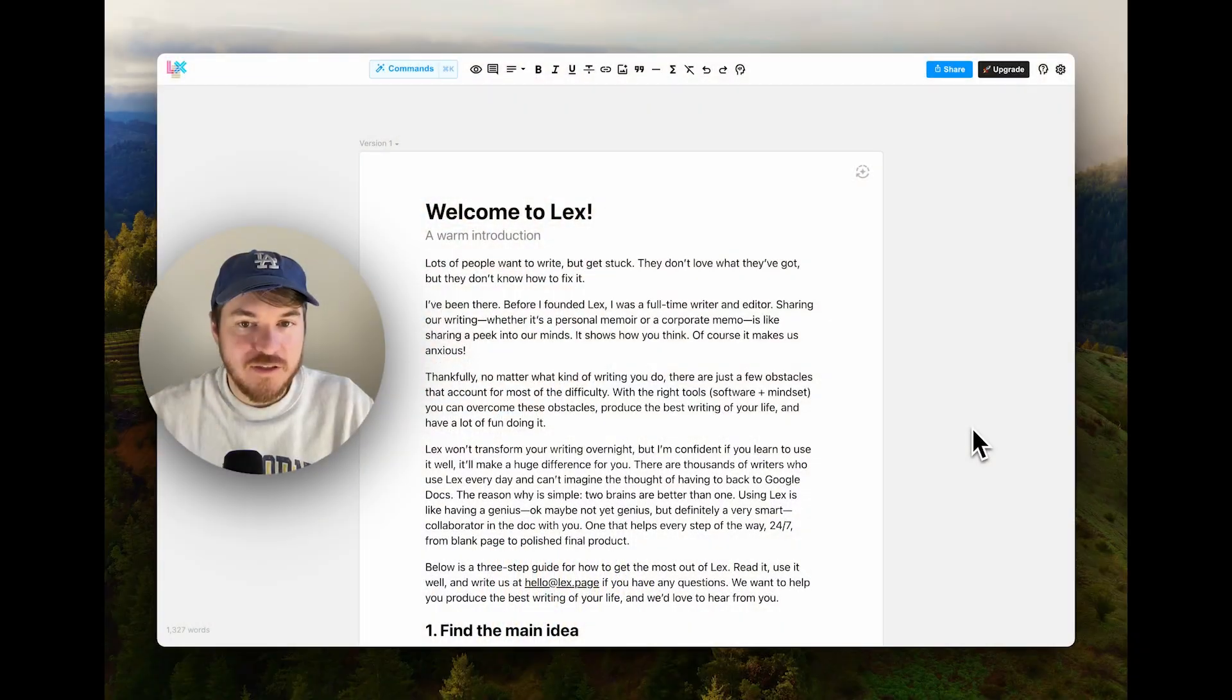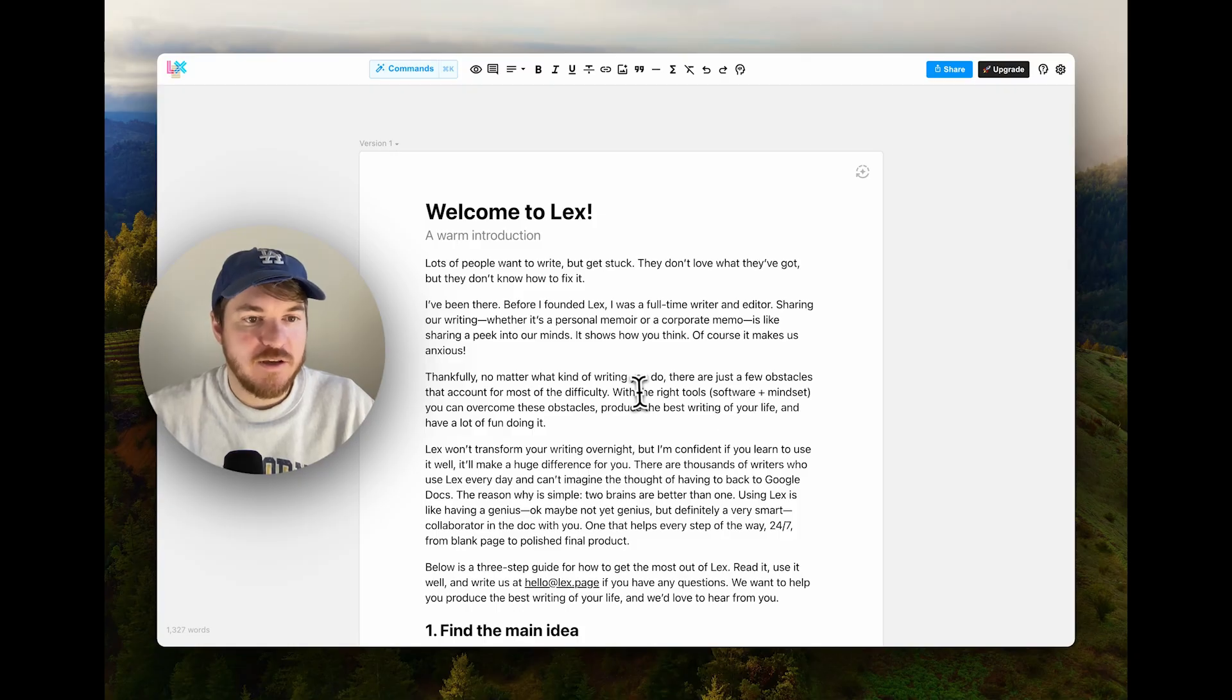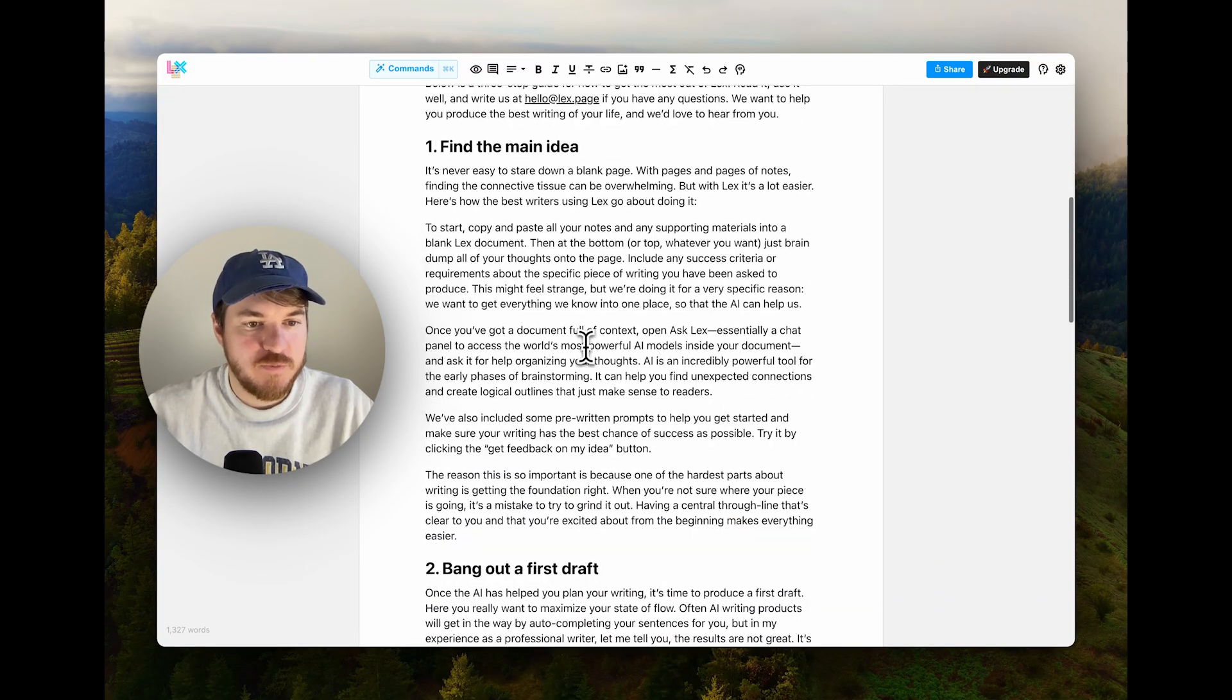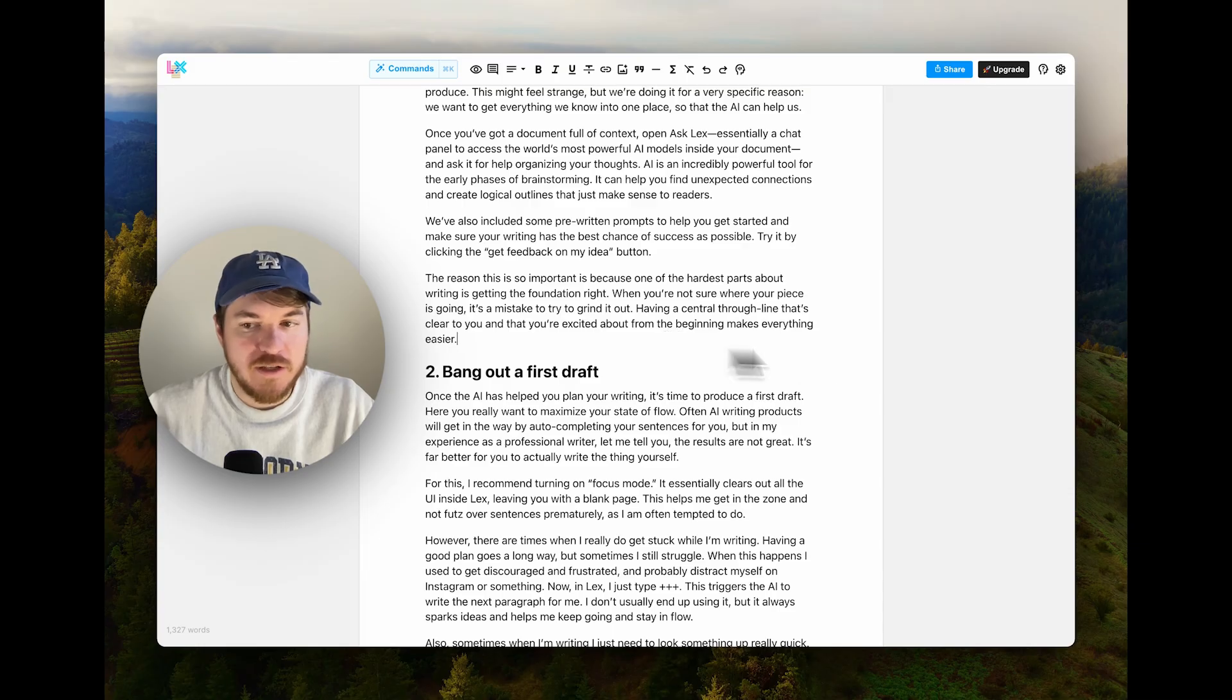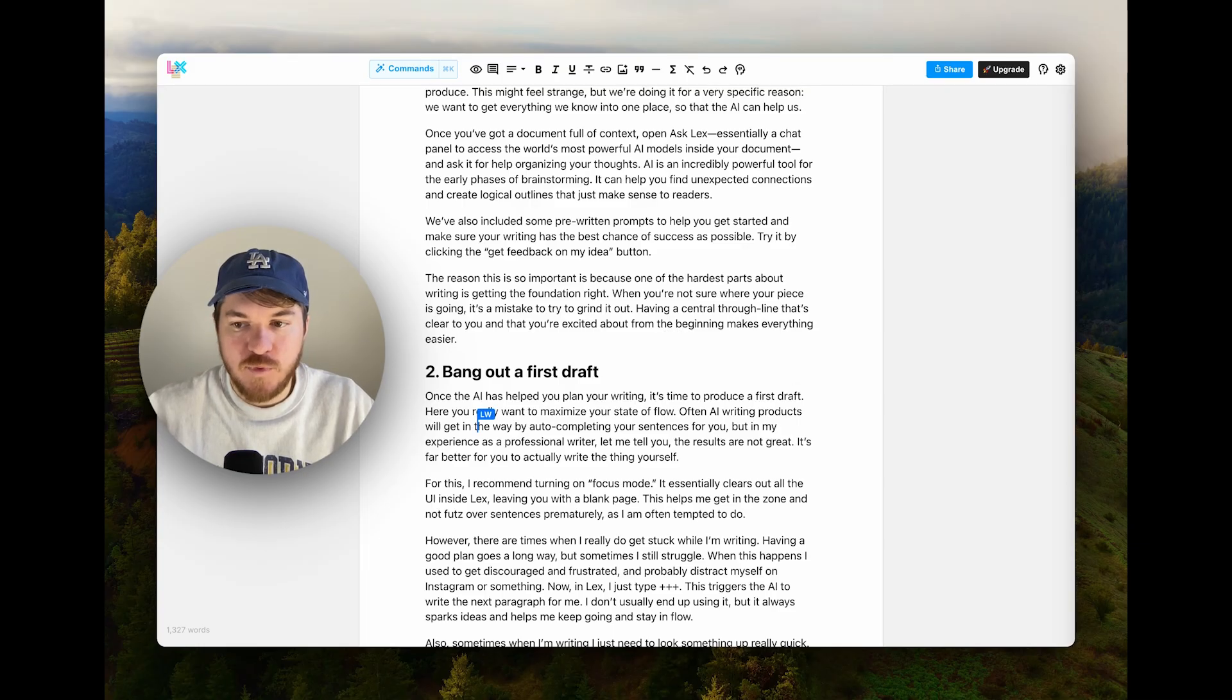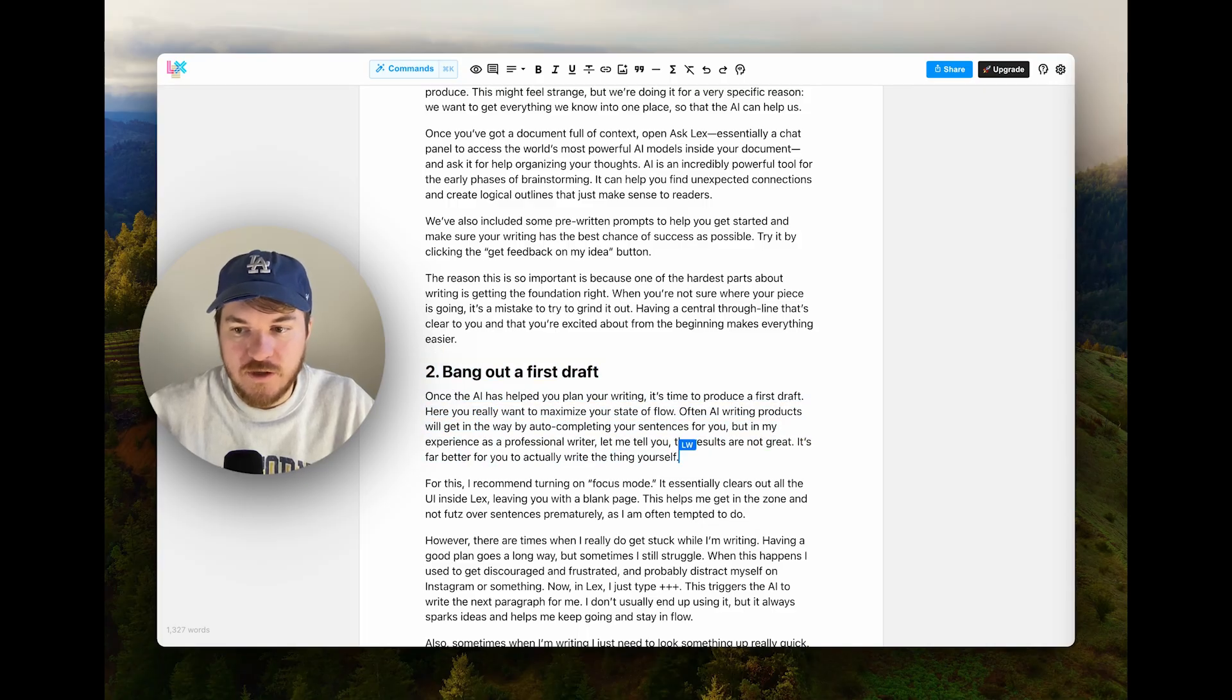So let me give you a quick tour. Here's a Lex document. This is what you see when you first log in. It's an essay that I wrote that introduces people to how to use Lex. It's got some of the things you might expect from a Google Docs style word processor so if somebody else has it open in another tab you can see what they're highlighting and what they're working on.